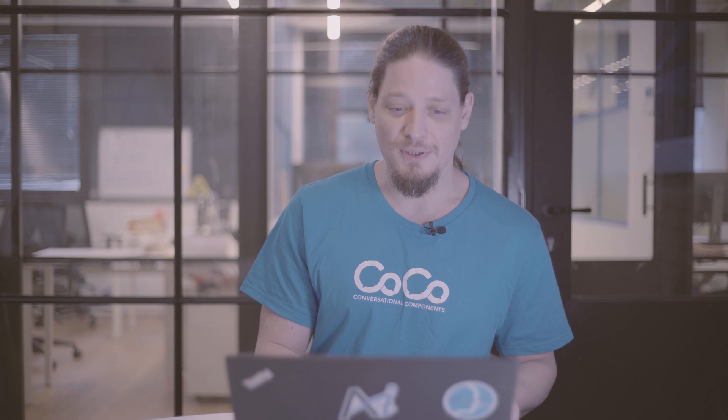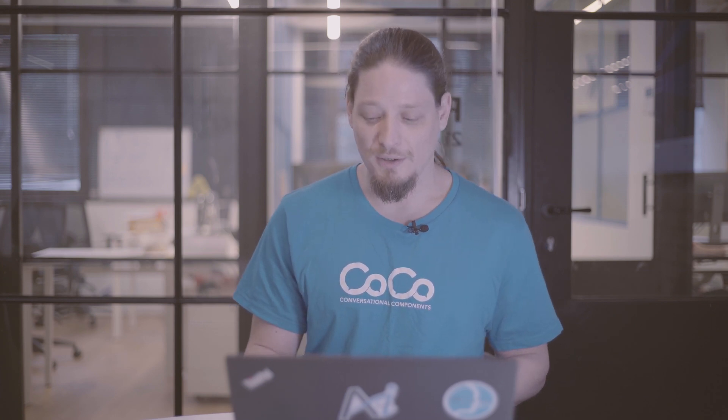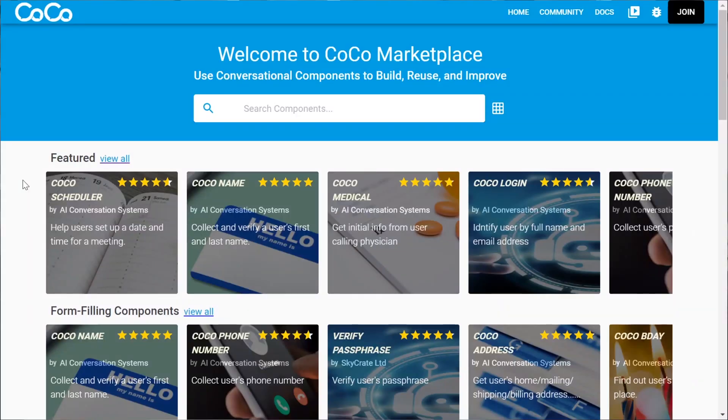So I've already loaded it up, it's conversationalcomponent.com, and what we have here, beyond the lovely header, is the categories of components that we have, like featured category and form-filling components.